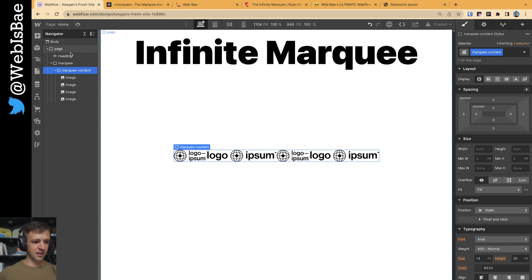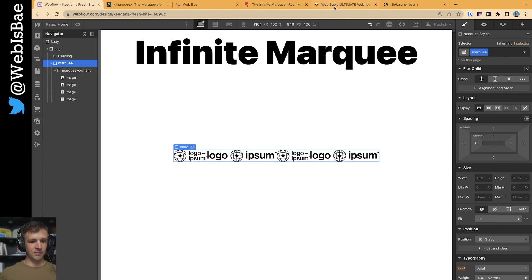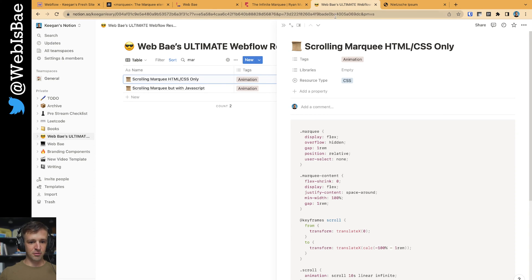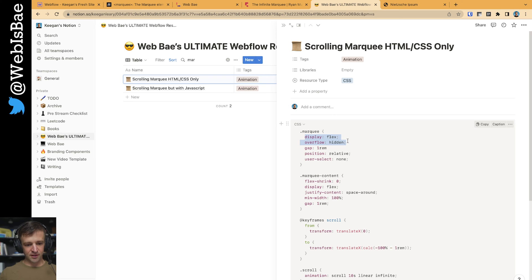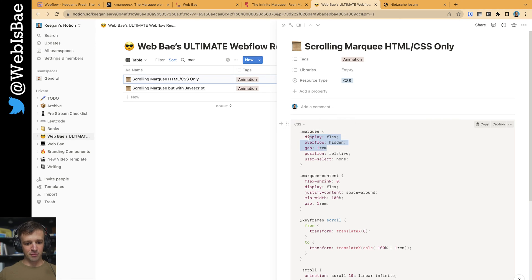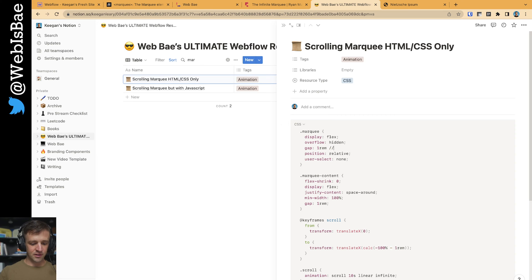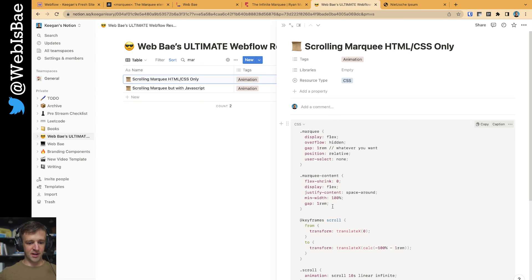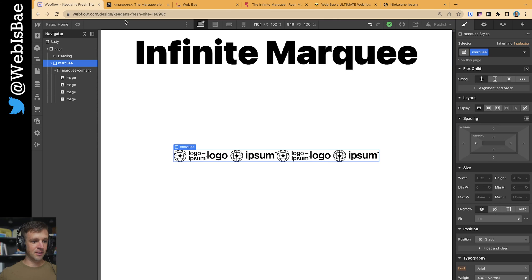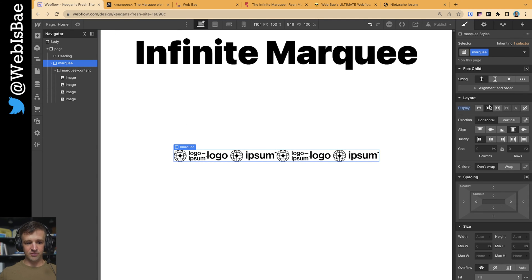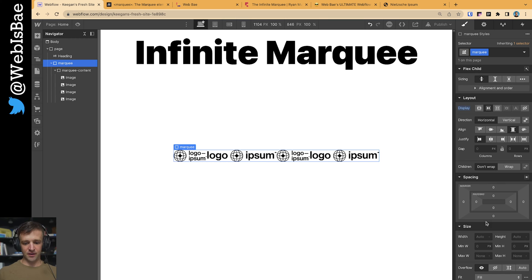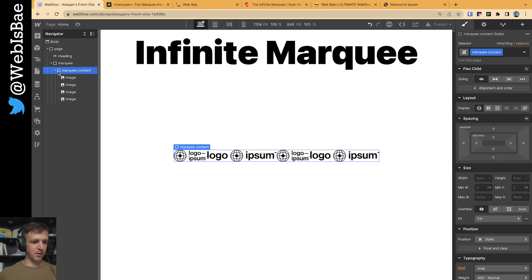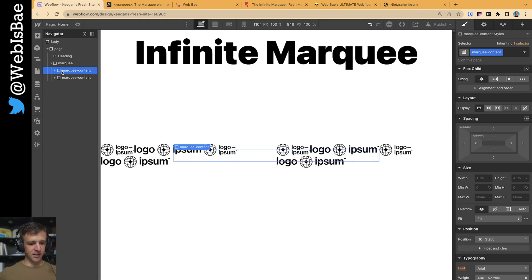Now let's style marquee and marquee content. So marquee coming back over here to my library. The big keys are display flex and overflow hidden and the gap of one REM or whatever you want to set this to. Whatever you want. But it has to match what's down here. Anyways, let's go back. We will set marquee to flex. And we're going to set overflow to hidden. I will show you why this is important in a minute.